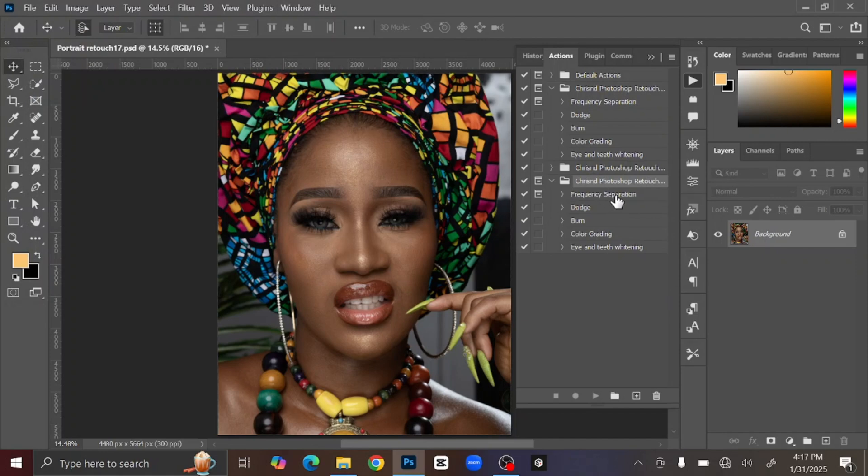Now we have the action here. In this action bundle we have five actions: Frequency Separation, Dodge, Burn, Color Grading, and the Titan Eye Whitening.